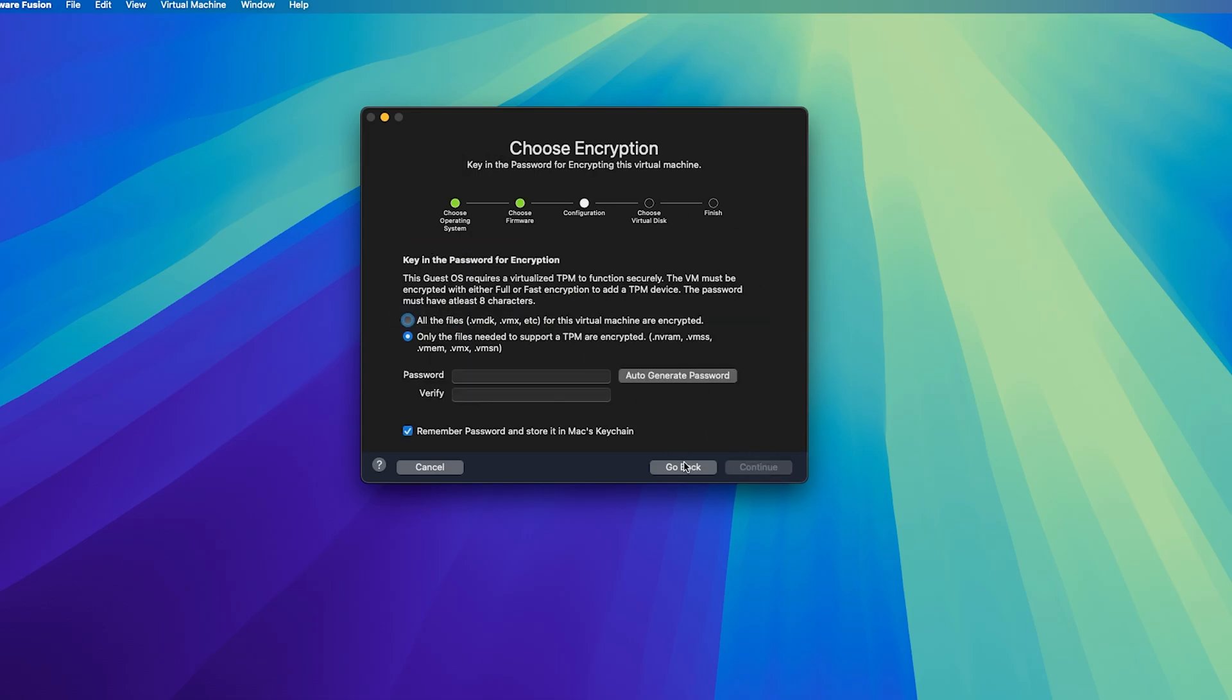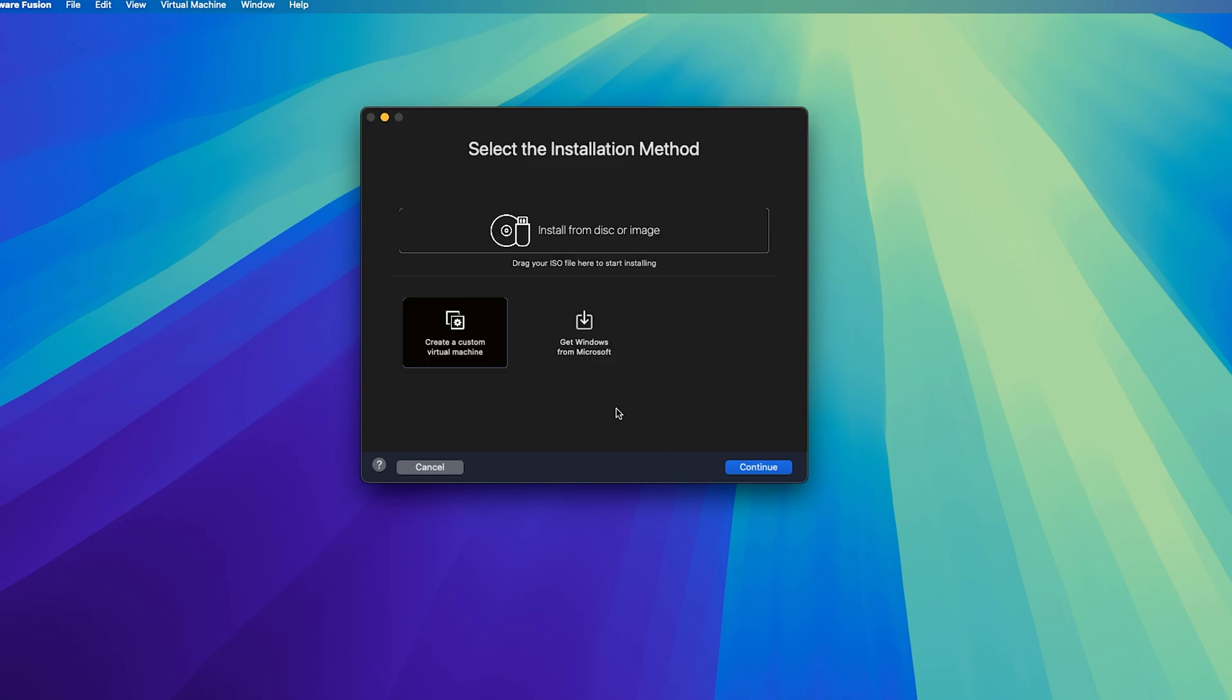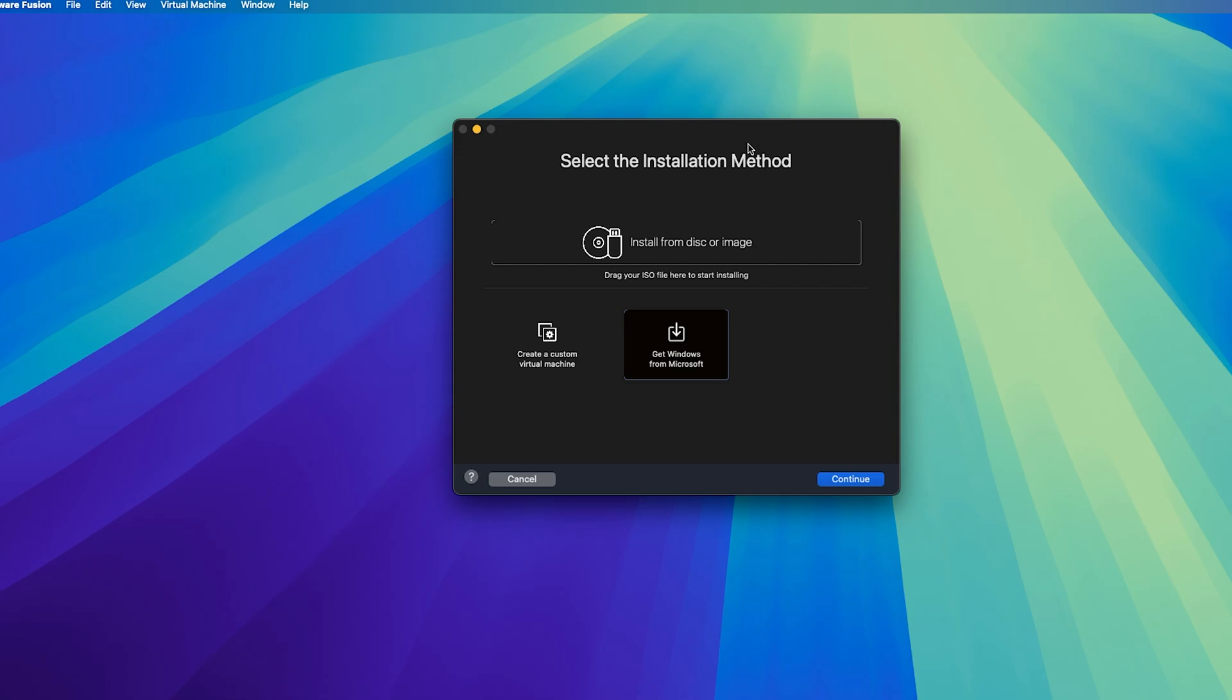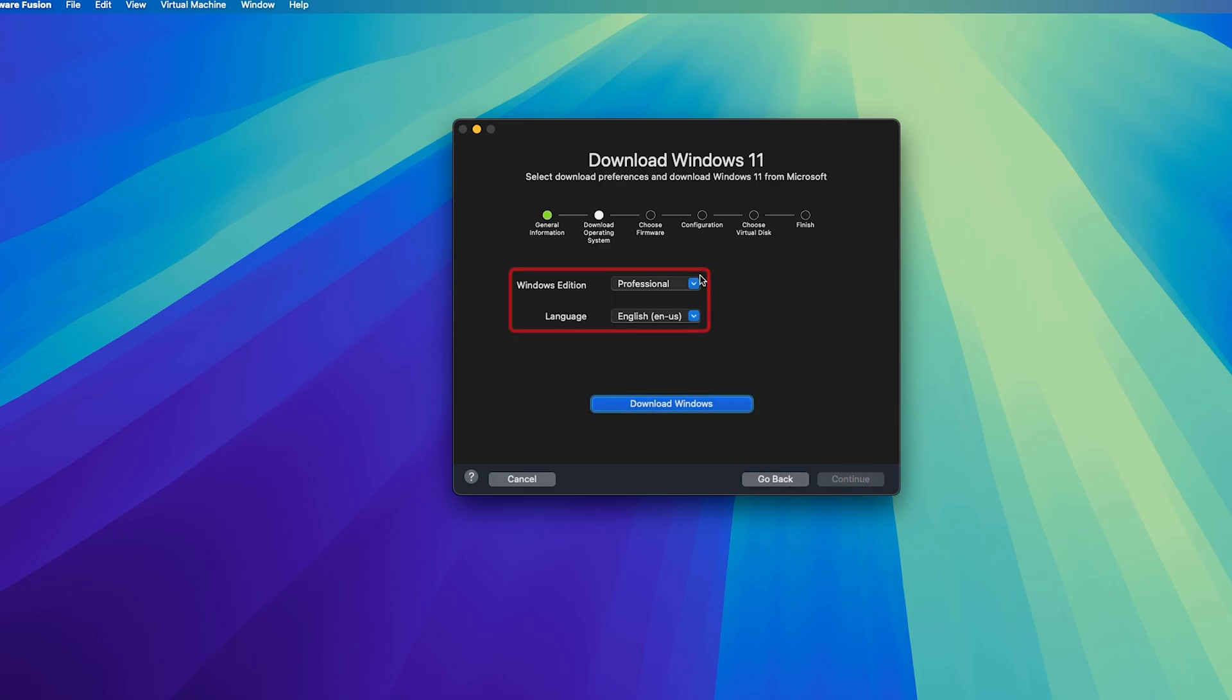Now in this particular case what I will do is I will ask VMware itself to download Windows from Microsoft. Now after selecting this option, let's click here on continue and now let's again click on continue and then from here we need to choose our Microsoft Windows edition.